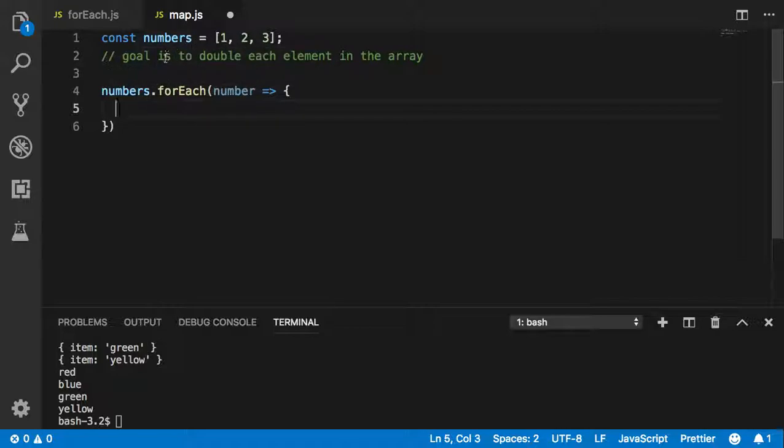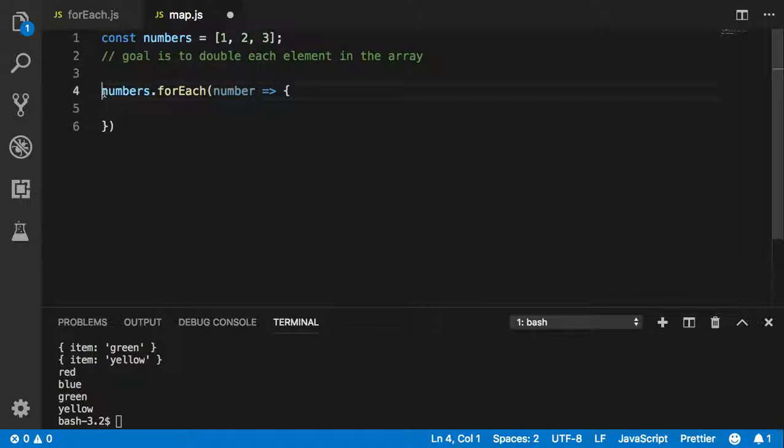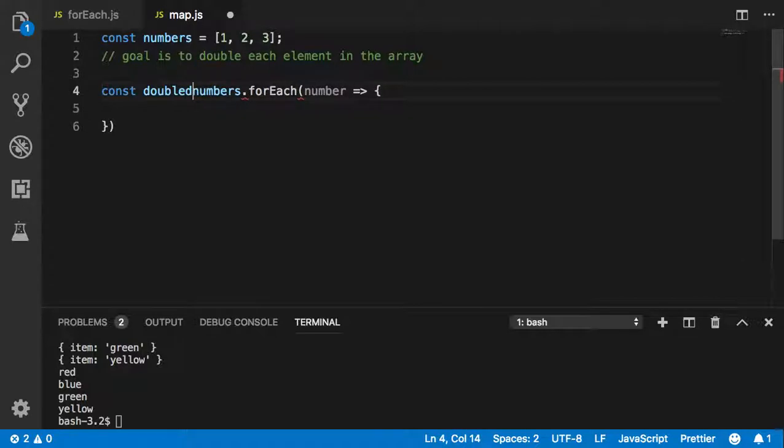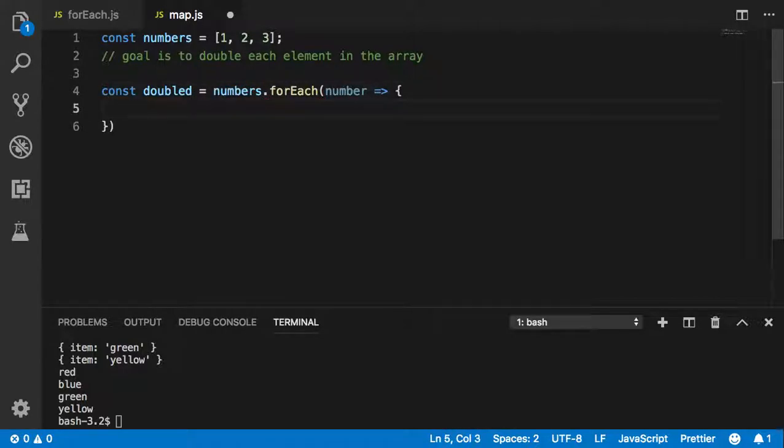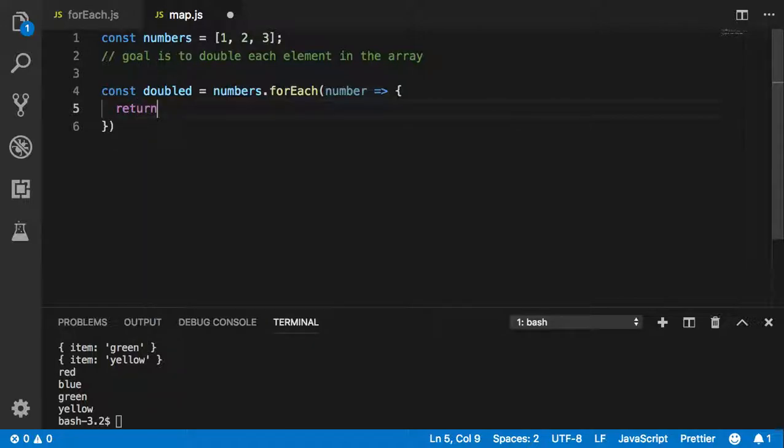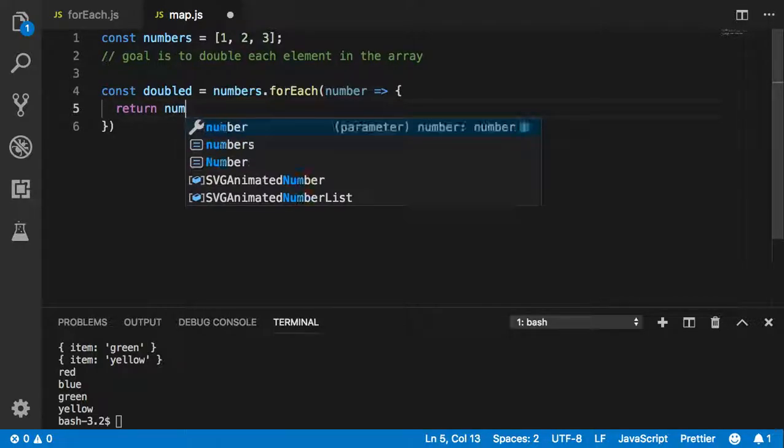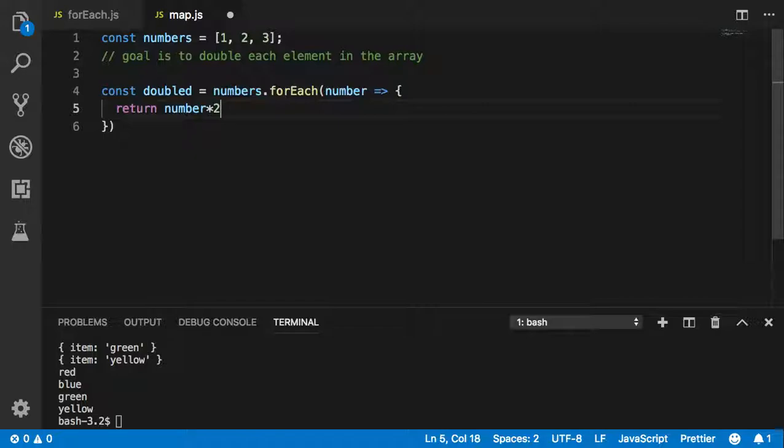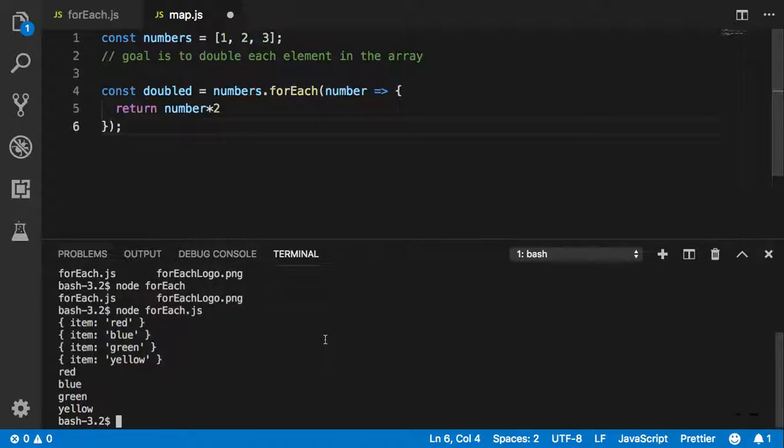My goal is to double each element in the array. Let me think about how I want to do this. Let's say const doubled - let's see, return number times 2. Let's see what's going to happen here. I'm sure this is not going to work, but let's see why.